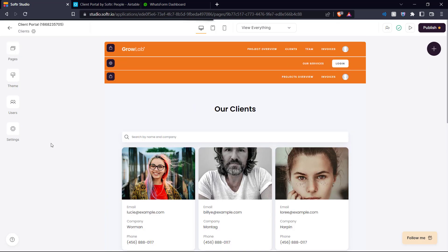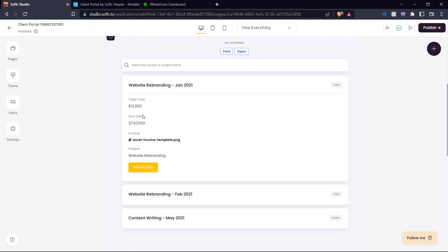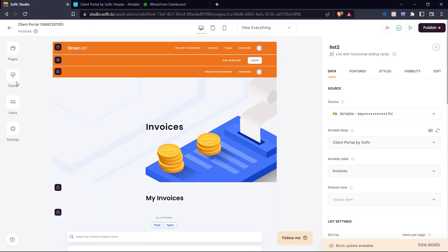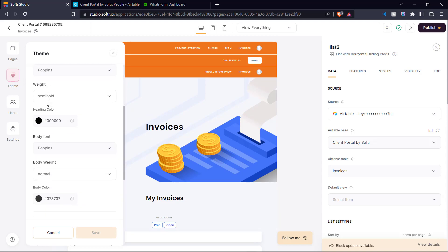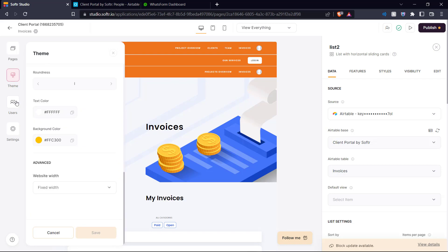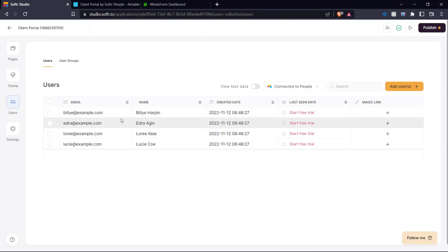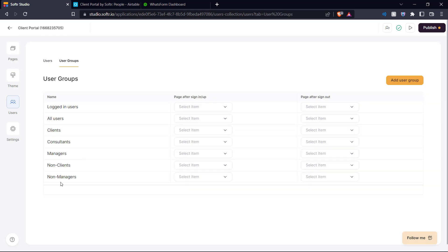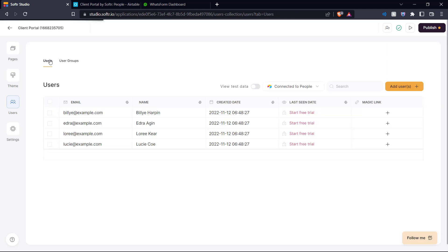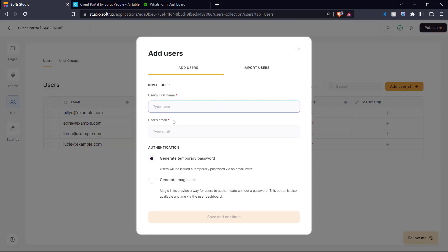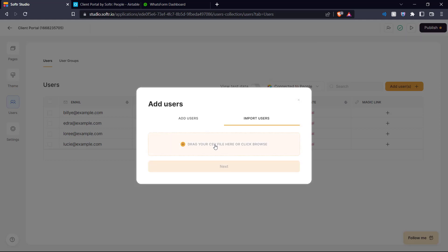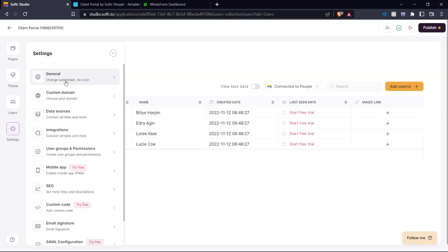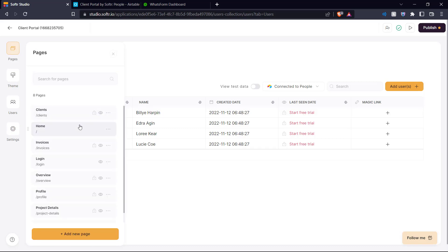You can click on whatever you want to change and edit it in the side menu. You can also change the theme of your website — here you can see typography options: text size, heading font, weight, color, body font, body weight, color, and more. In the users section, this is where permissions for different user types are granted. We have user groups including logged-in users, clients, consultants, managers, and more. You can add users manually by clicking 'Add Users,' entering a first name and email, and they'll receive an email invite with a temporary password or a magic link. You can also import users via CSV. In the settings tab you have general settings, custom domain, integrations, user groups, and permissions. When you're done editing, you can preview your portal.